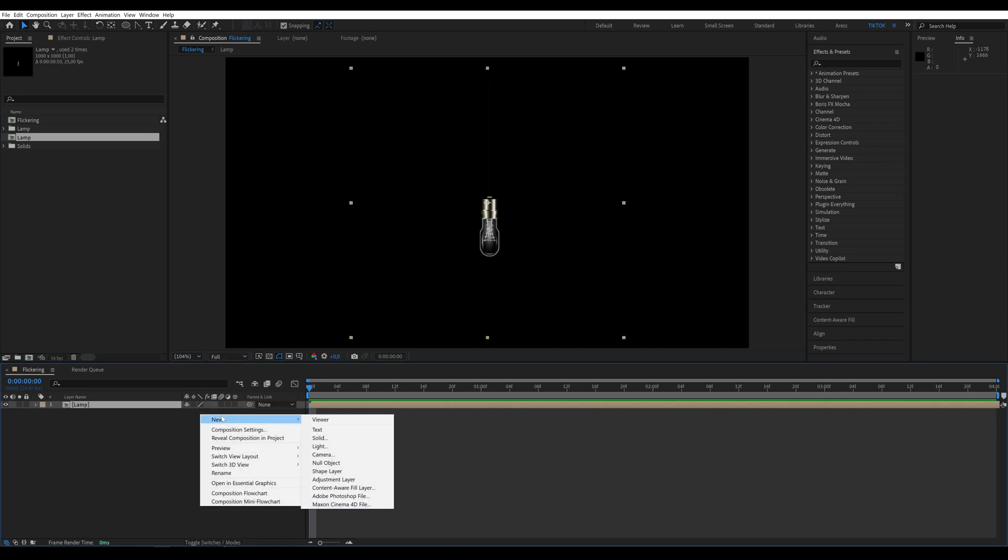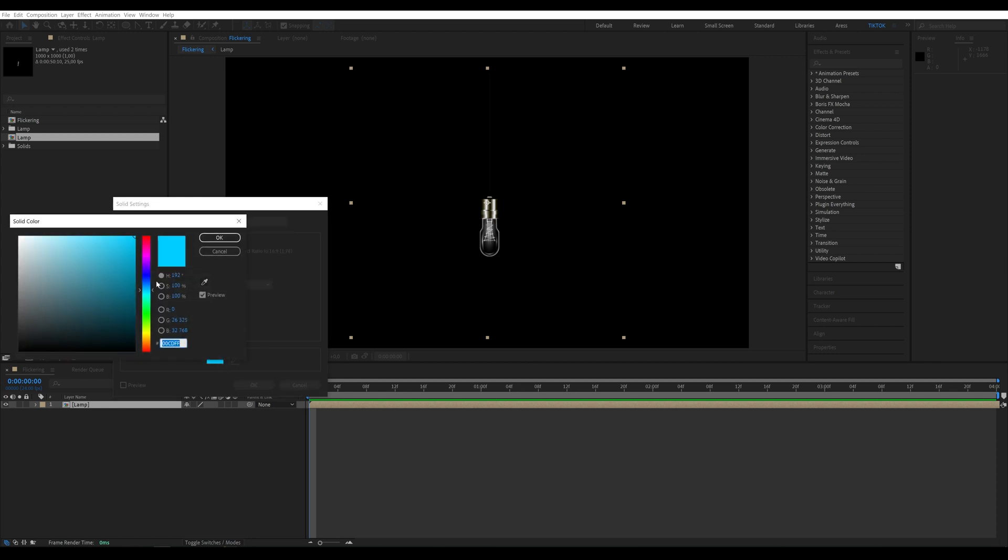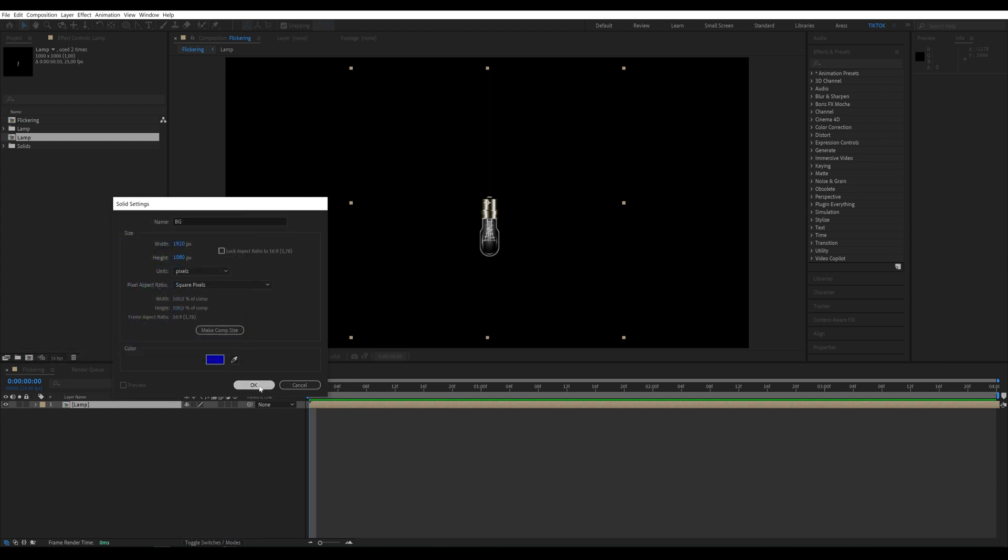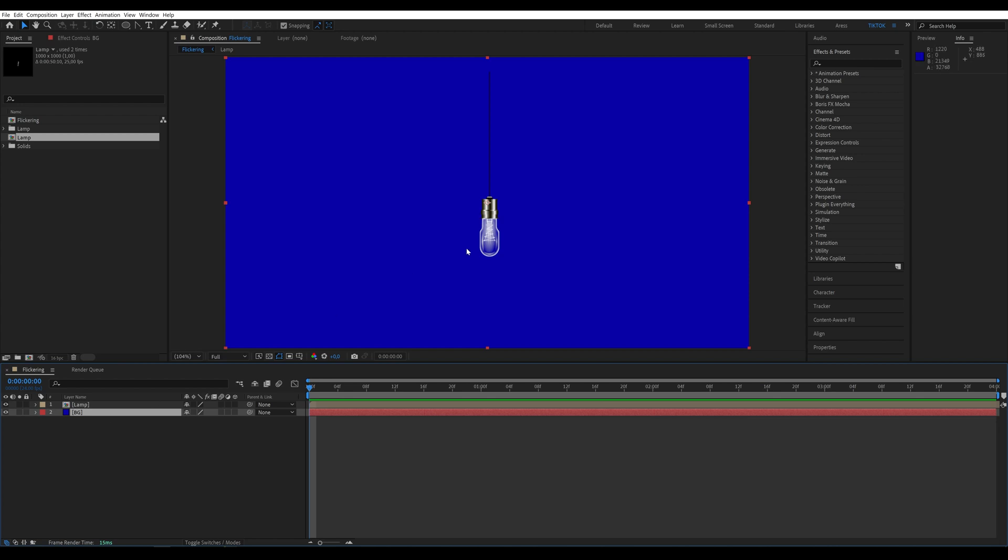Now, we need to create a provisional background, so let's add a solid. You can choose any color. At this point, we see the lamp, which needs to be moved slightly higher to be properly visible.